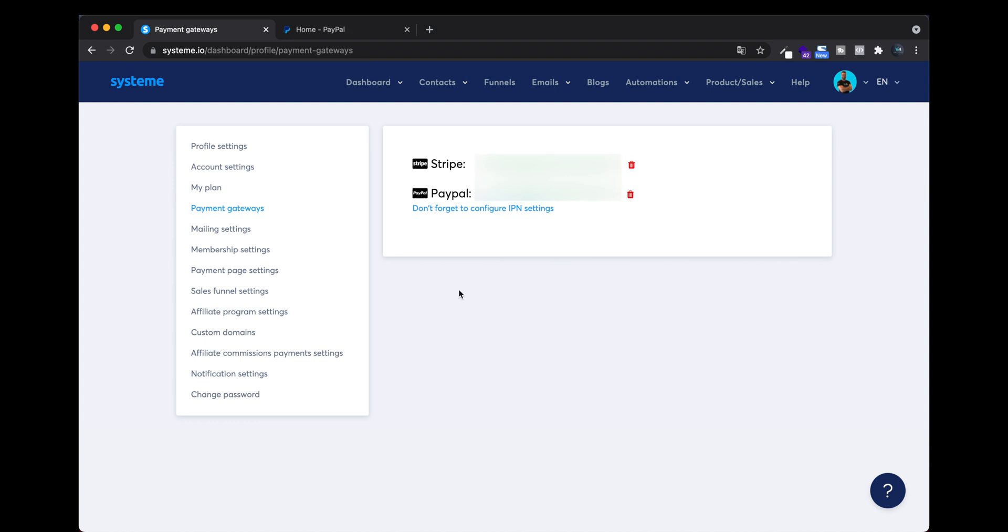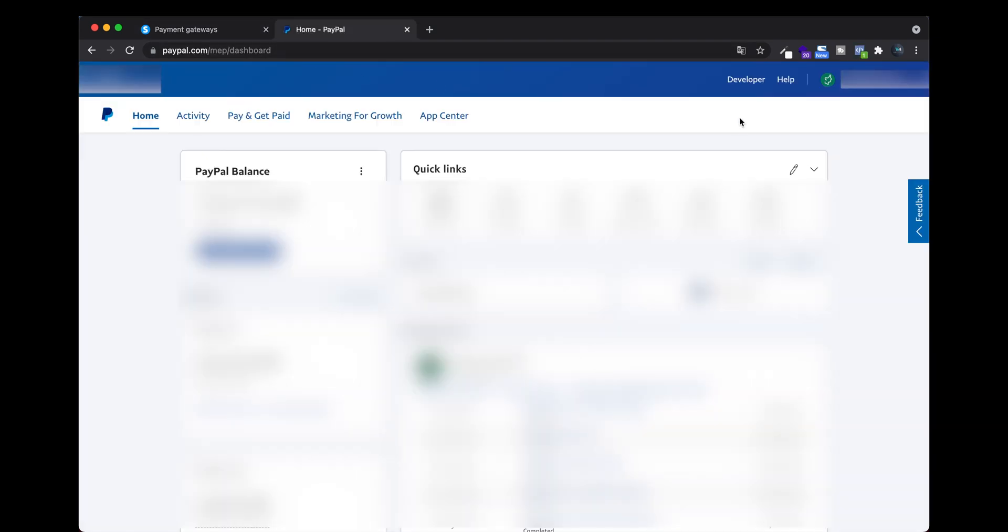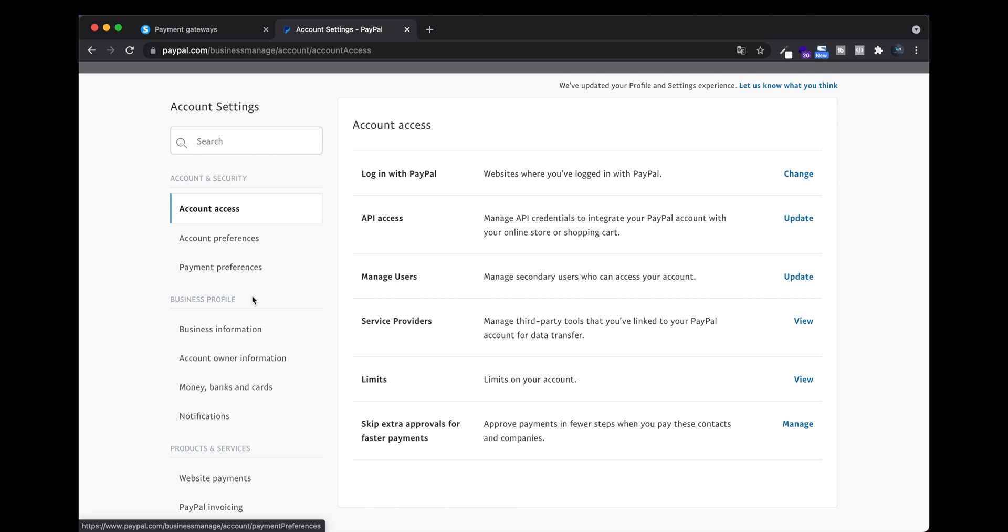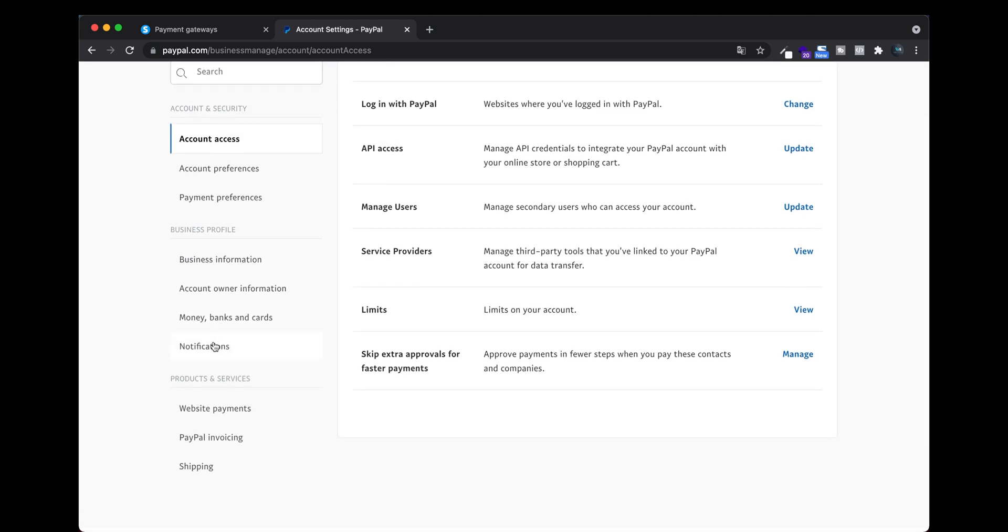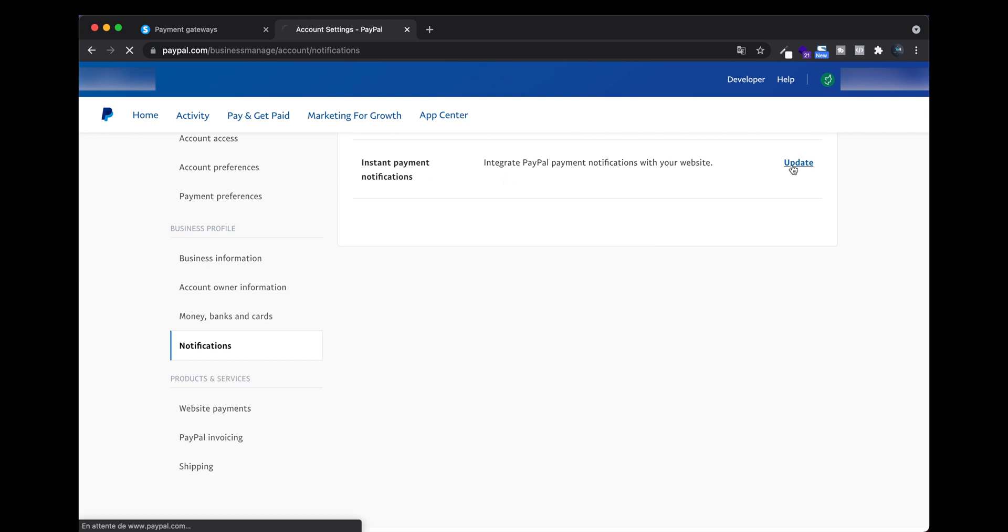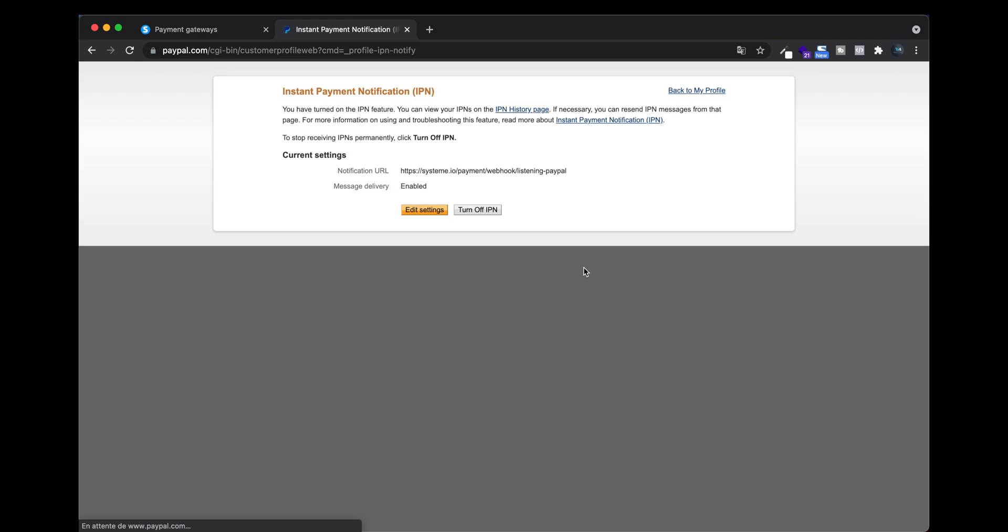Go back to your PayPal account on your home page, then on Account Settings click Account Settings. Then find Notifications, then Instant Payment Notification, and click Update. For me it is already set up, but I'm going to show you.